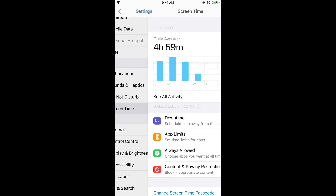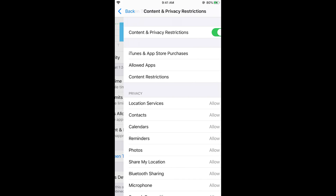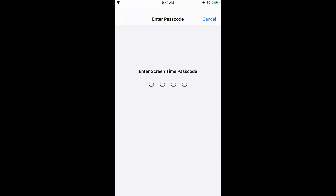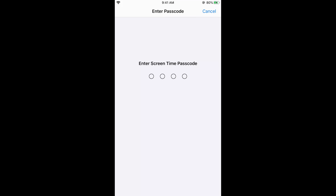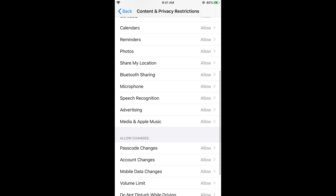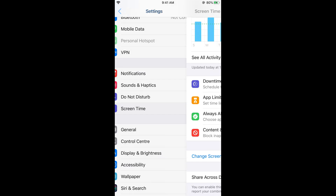Now open Settings again, scroll down, and go to Screen Time. Here you can see Content and Privacy Restrictions — tap on it. Turn it off, enter your passcode if prompted, then turn it back on. Once it is on again, scroll down and tap on Advertising, then tap Don't Allow and go back.